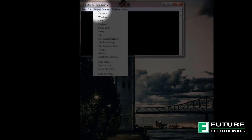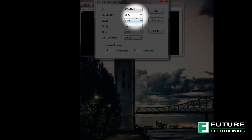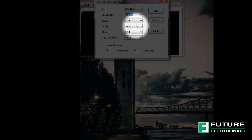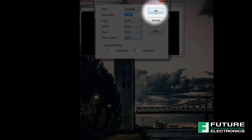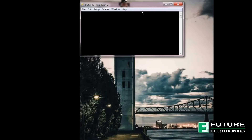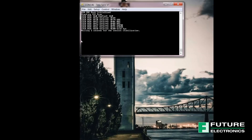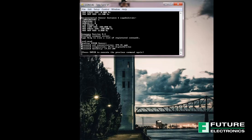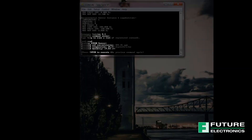Now we're ready to connect our board to our laptop. Please make sure you have the correct bin file loaded and open TerraTerm and configure it with 115200 for the baud rate, 8 bits for the data, and none for parity. Hit reset on the board and you'll see a sign of life in the terminal. And when prompted, enter CO2-read. This command will read CO2 concentration, temperature, and humidity levels.